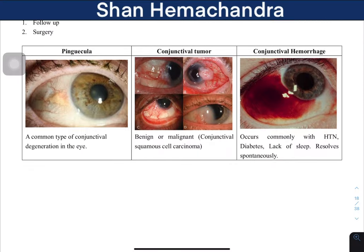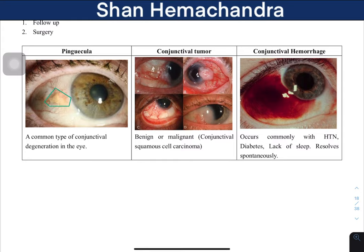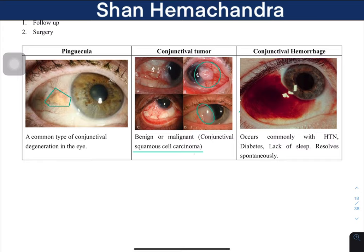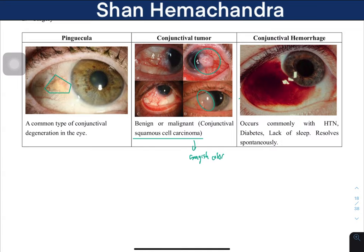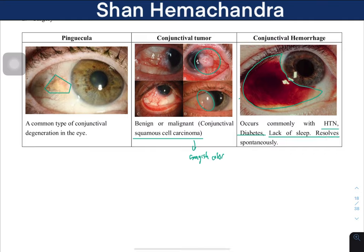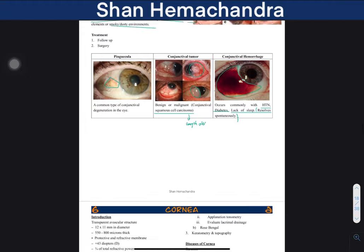Other conjunctival conditions include pinguecula — a yellow degeneration of the conjunctiva. There can also be conjunctival tumors, which may be benign or malignant; malignant ones are usually squamous cell carcinomas appearing grayish in color. Finally, subconjunctival hemorrhage — bleeding in the conjunctiva — usually occurs with hypertension or diabetes, or can occur due to lack of sleep. Most cases resolve spontaneously with rest.